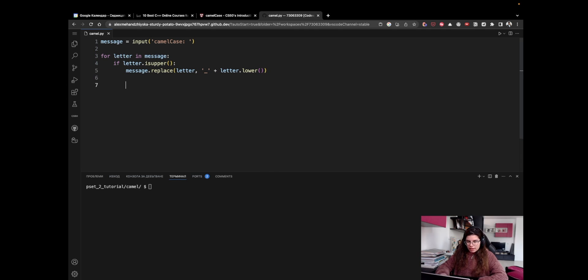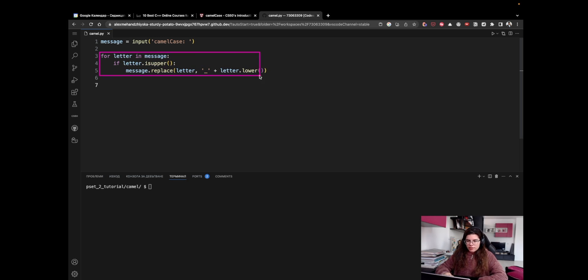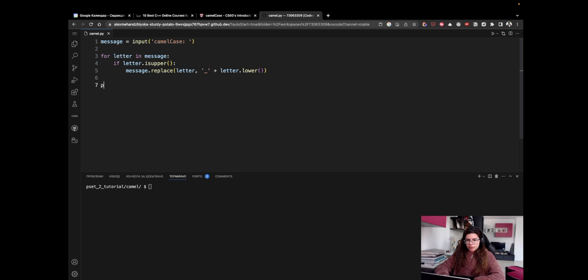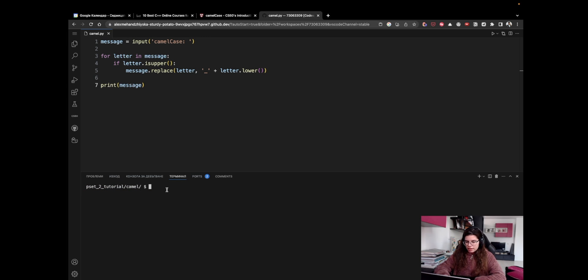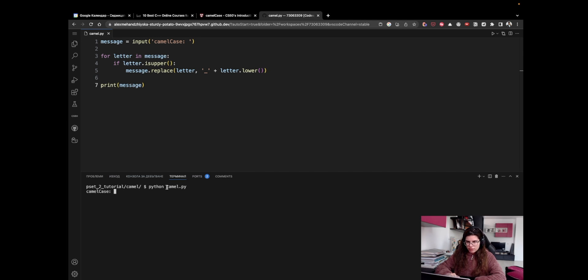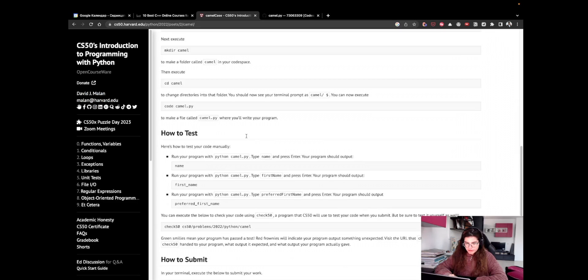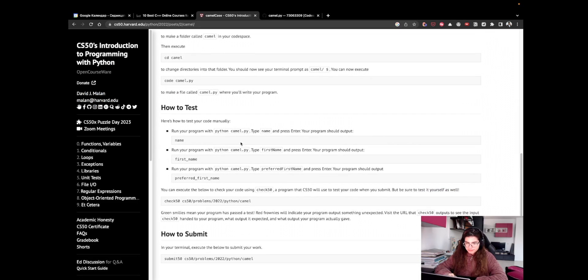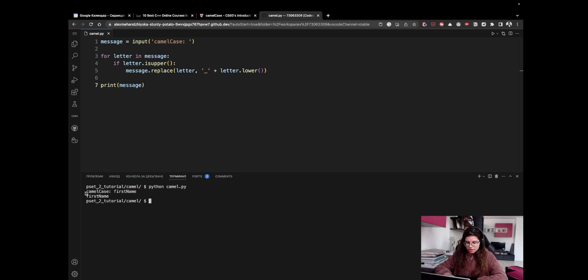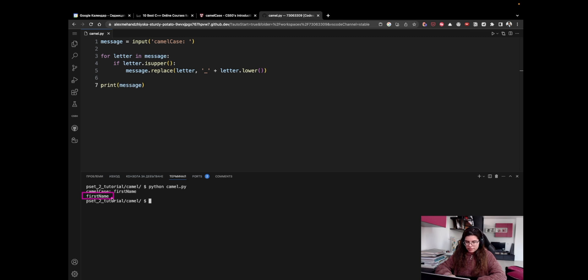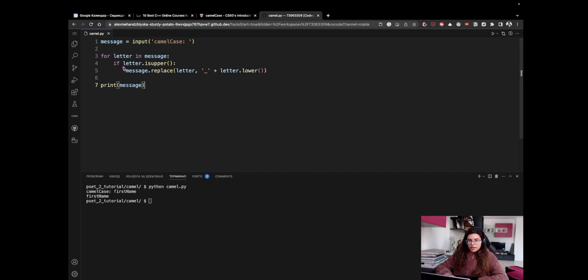So I believe this is everything for our for-in loop. And now, after we have replaced every uppercase letter with an underscore and the lowercase letter, we can simply say print message. That looks good. Let's test it. So I can go to my terminal and I can write the following command: python camel.py. Let me take an example from here. I'm going to take firstName because it contains an uppercase letter. But for some reason, my result is not what I had expected. I still see the same string. Why does that happen?